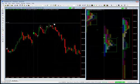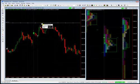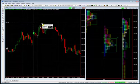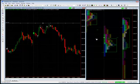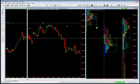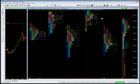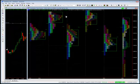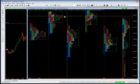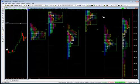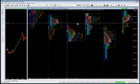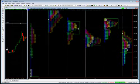As we rallied, we rallied up into this 1457 even level. If you want to take a look at the market profile, it was the point of control of two days ago and also the point of control of four days ago. So there was a double point of control, a little bit higher than where we actually saw the top today.